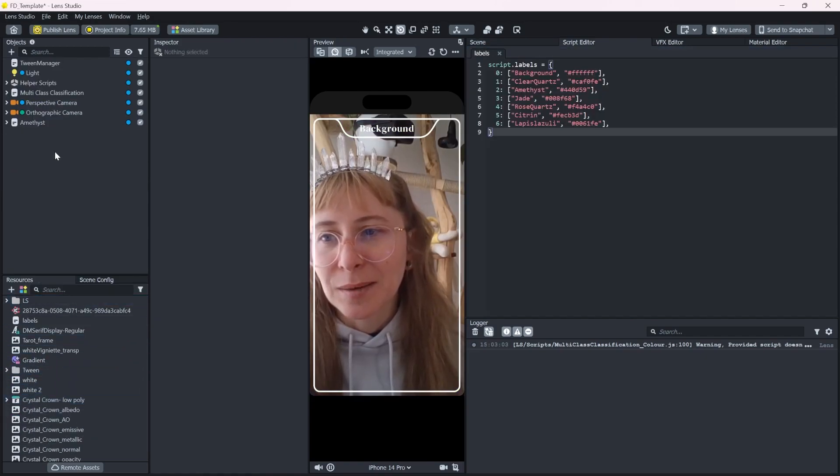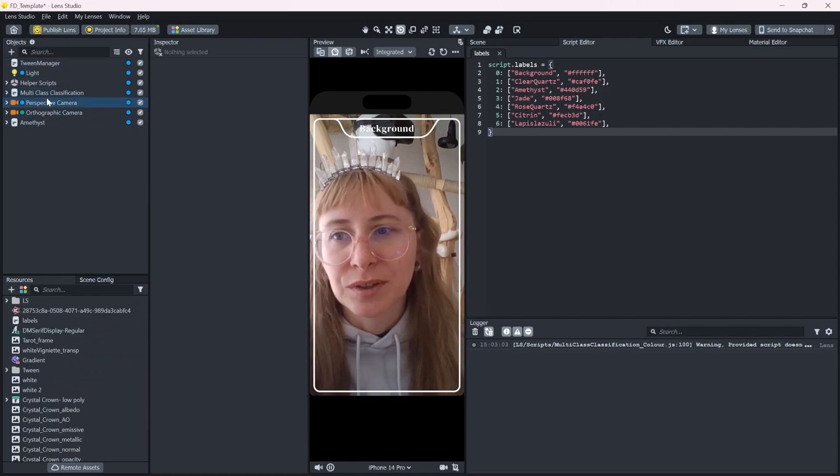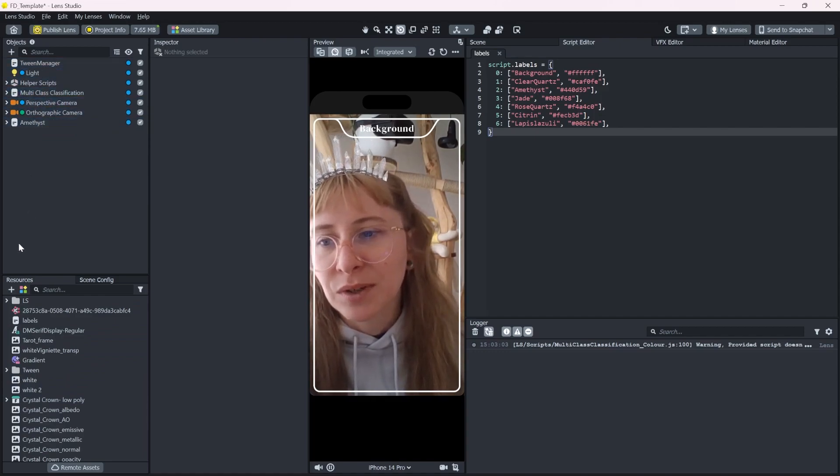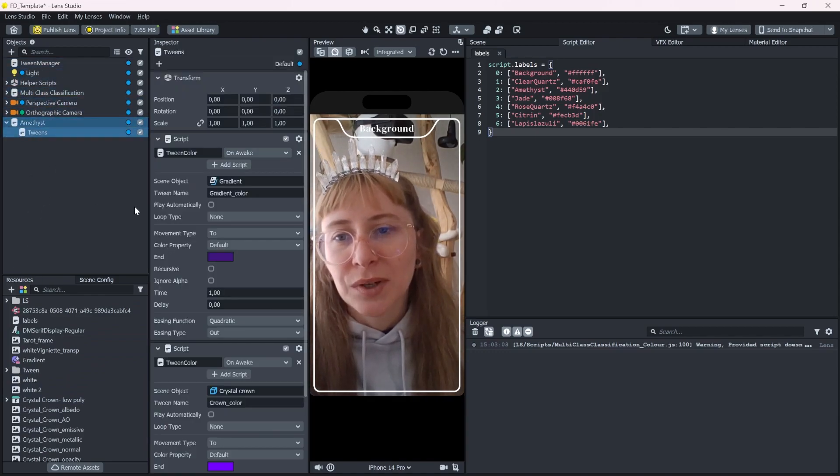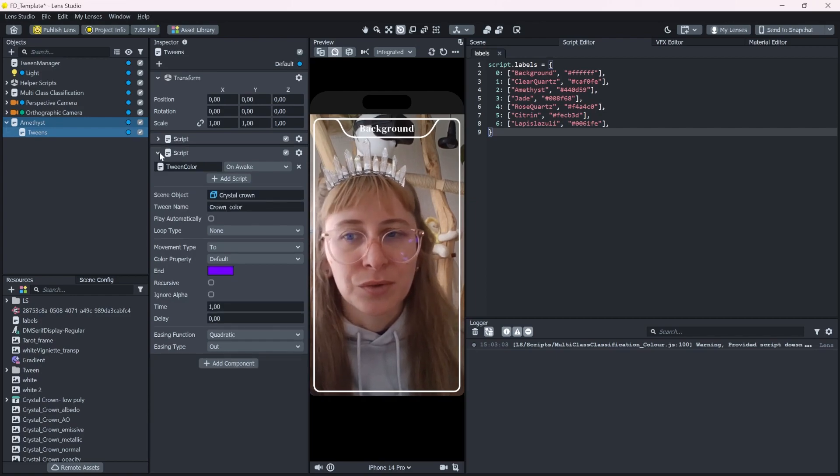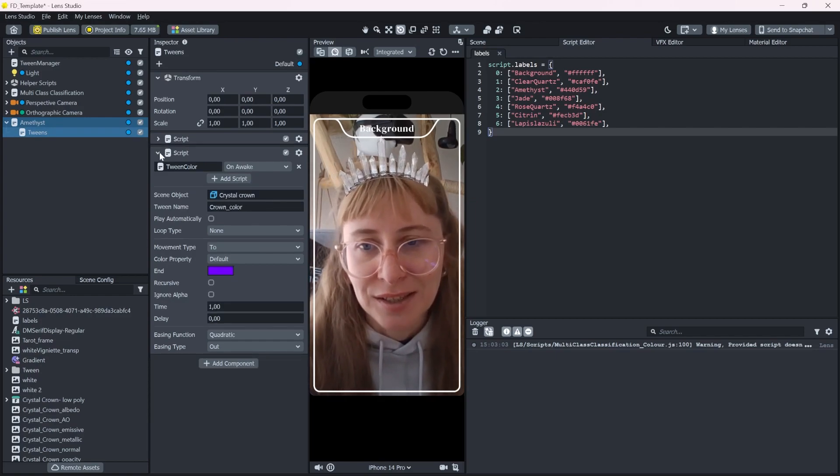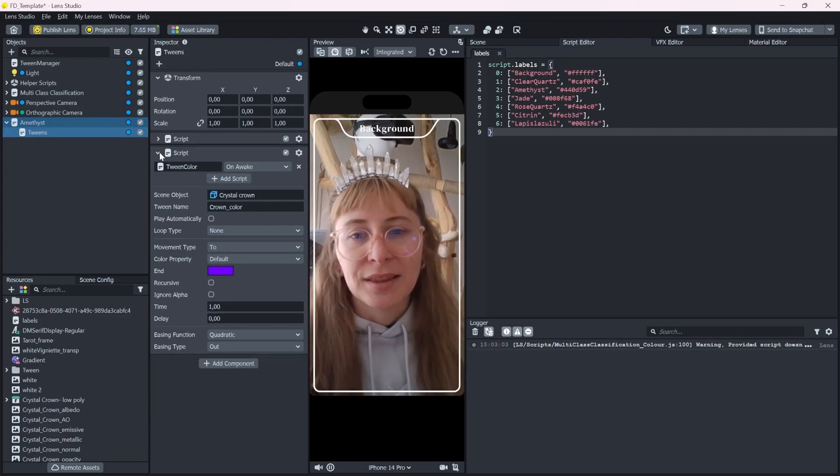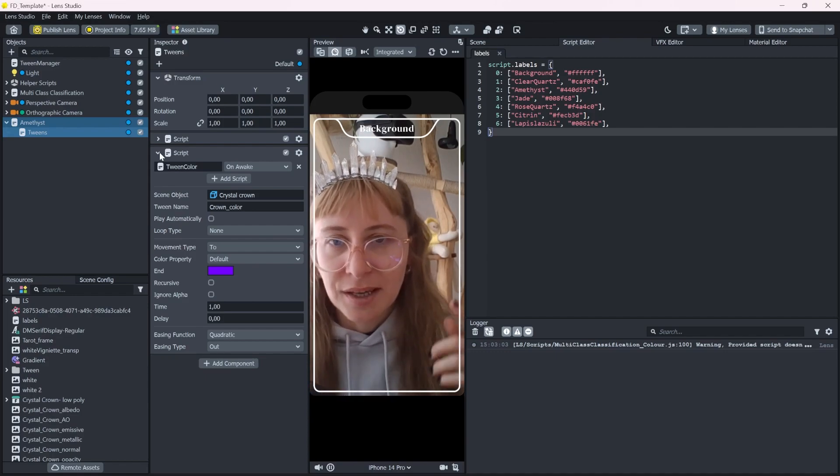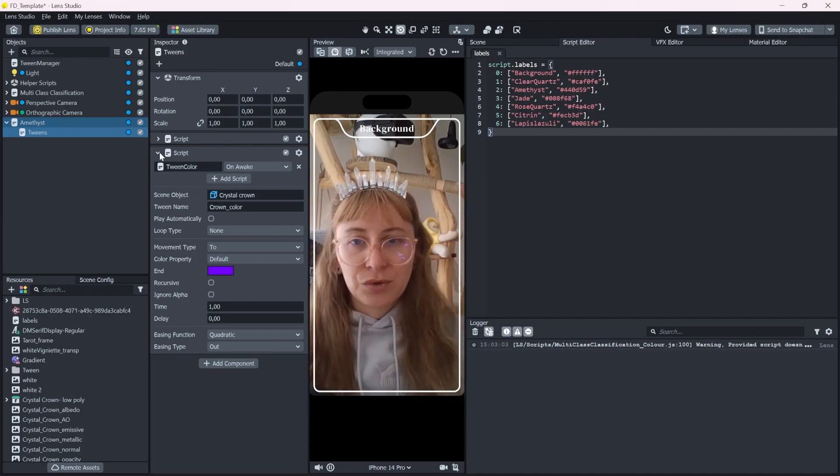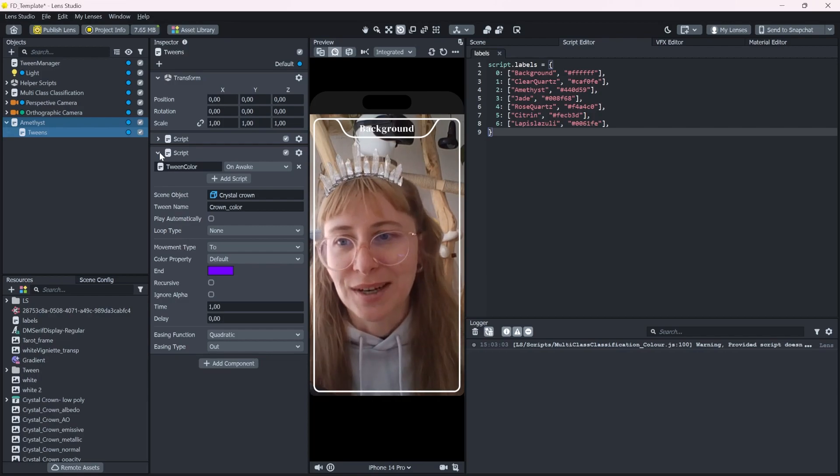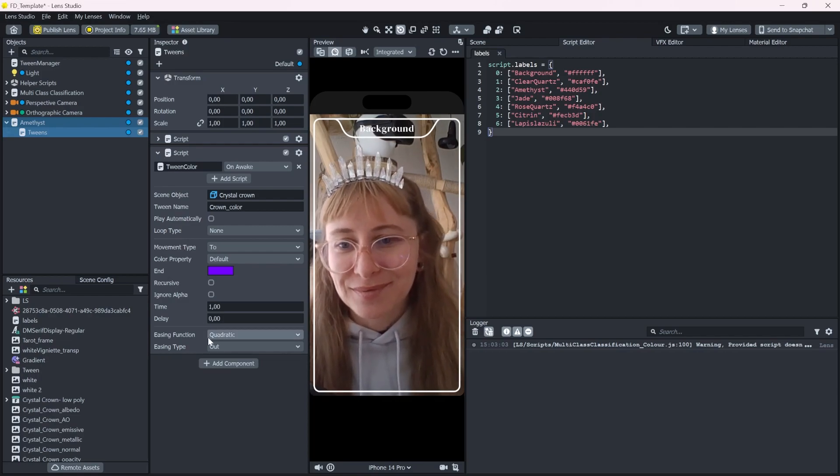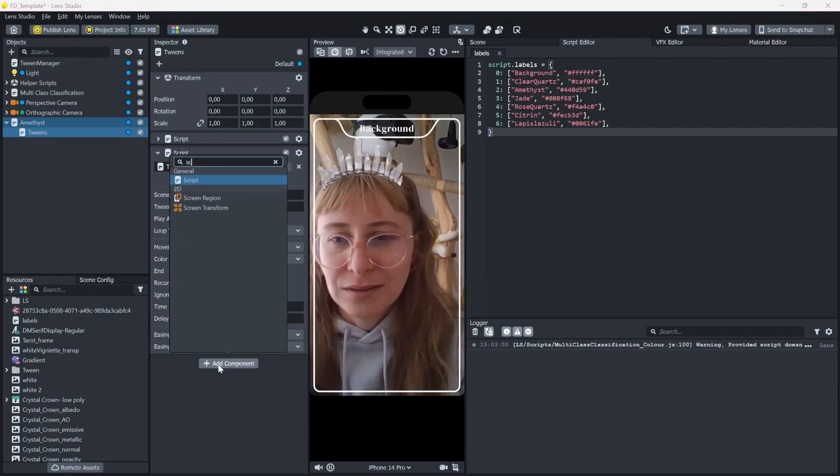I just cleaned up the project a little bit and moved the perspective camera up. There's one last tween I want to call whenever a stone gets detected. And that is to scale the crown from 0 to 1, to where it is right now. So let's create a new tween.